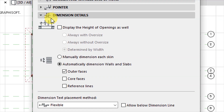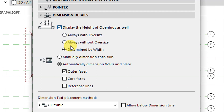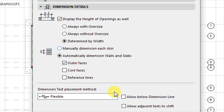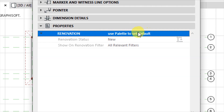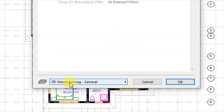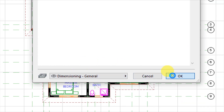Under dimension details, we have options for displaying the height of openings - useful when dimensioning openings. I would want that set and ticked, determined by width in terms of skin size. It is set to automatically dimension walls and we'll be using the outer faces of those building elements. The renovation property is set as default, and the layer is set to the general dimensioning layer. Click OK.